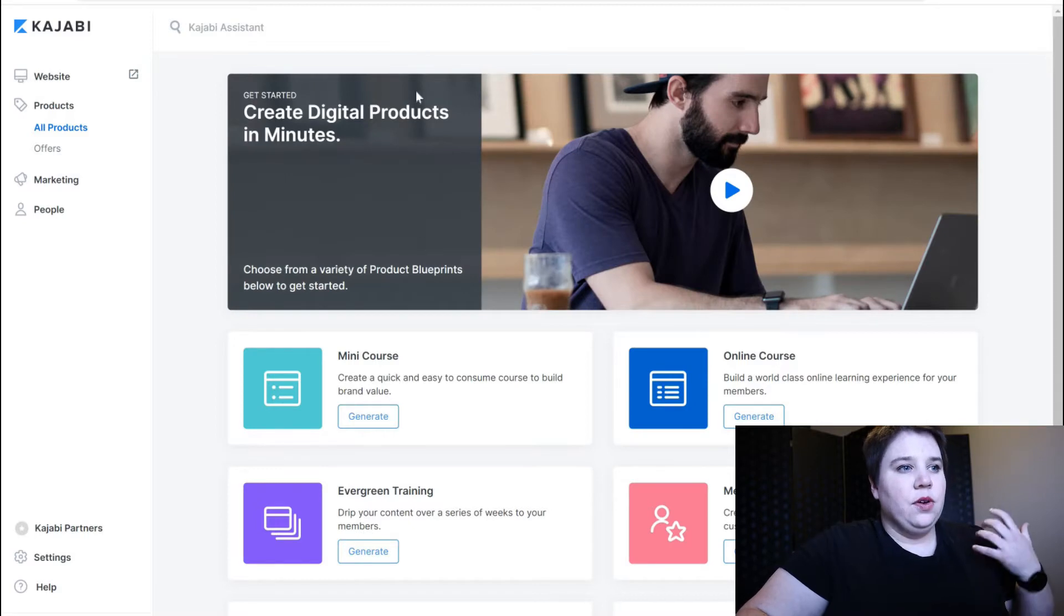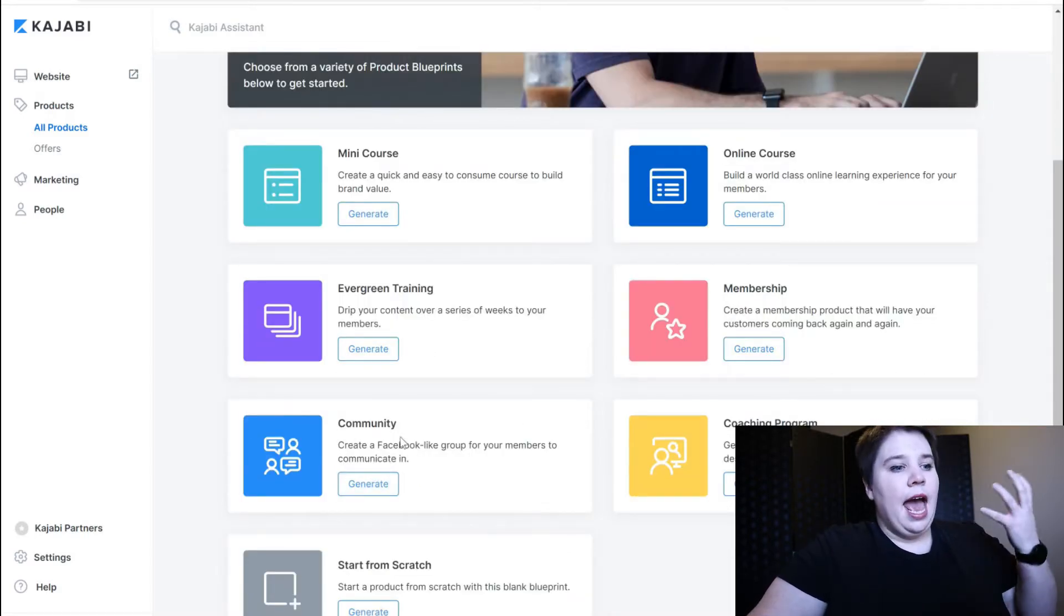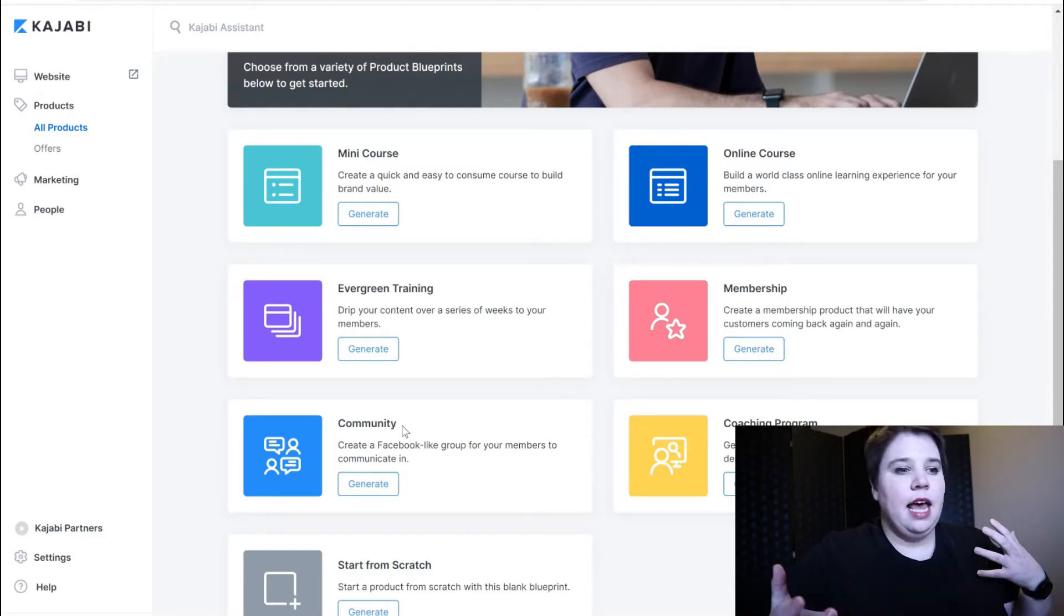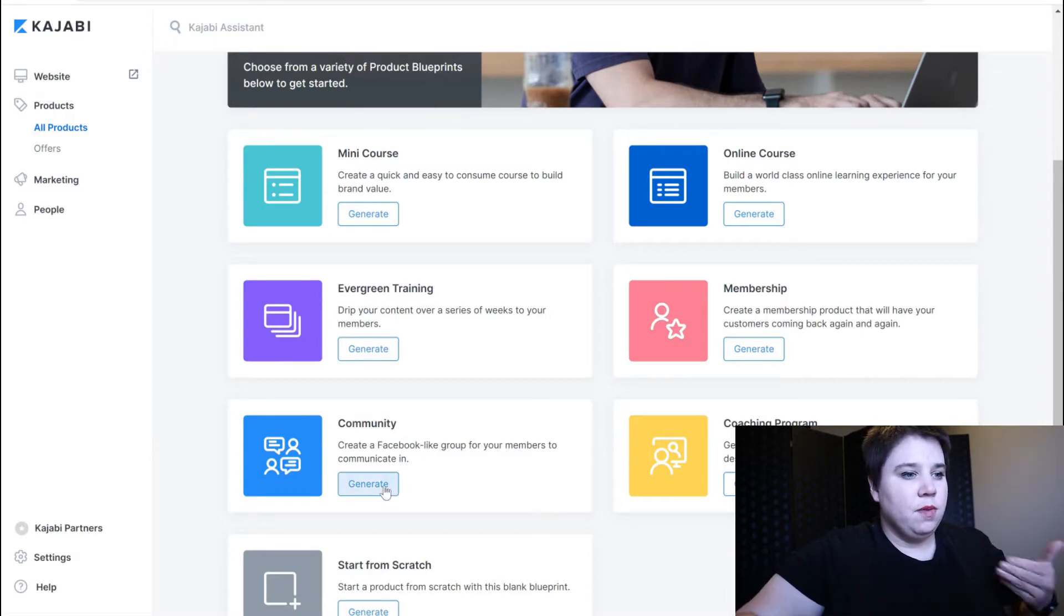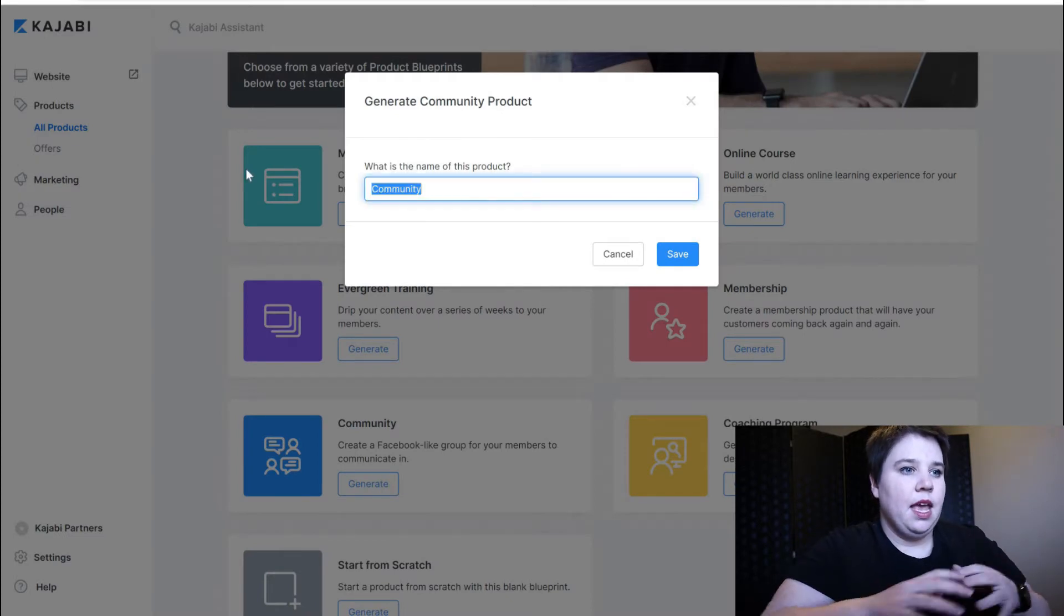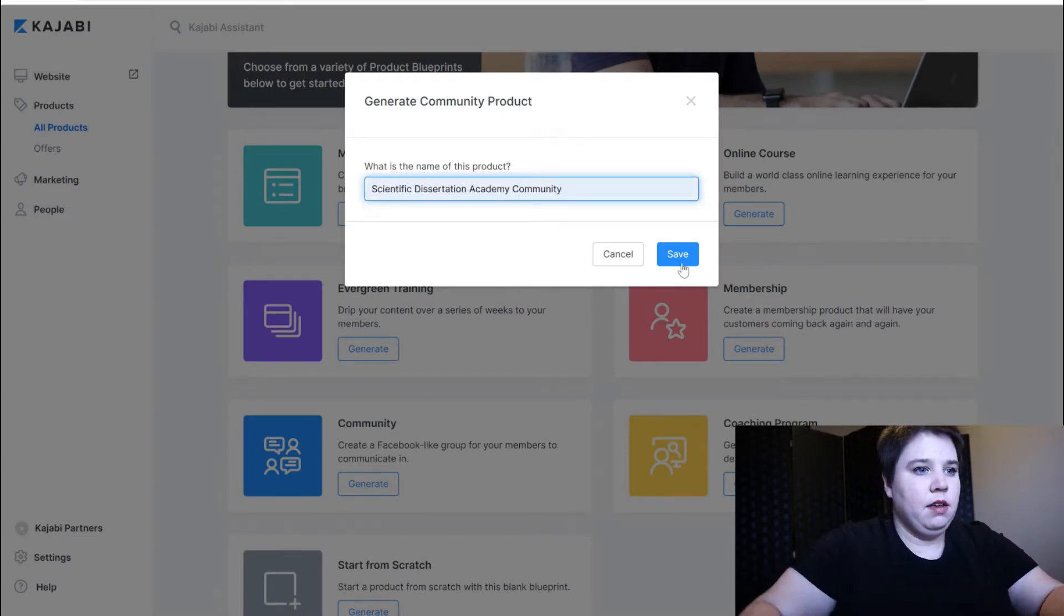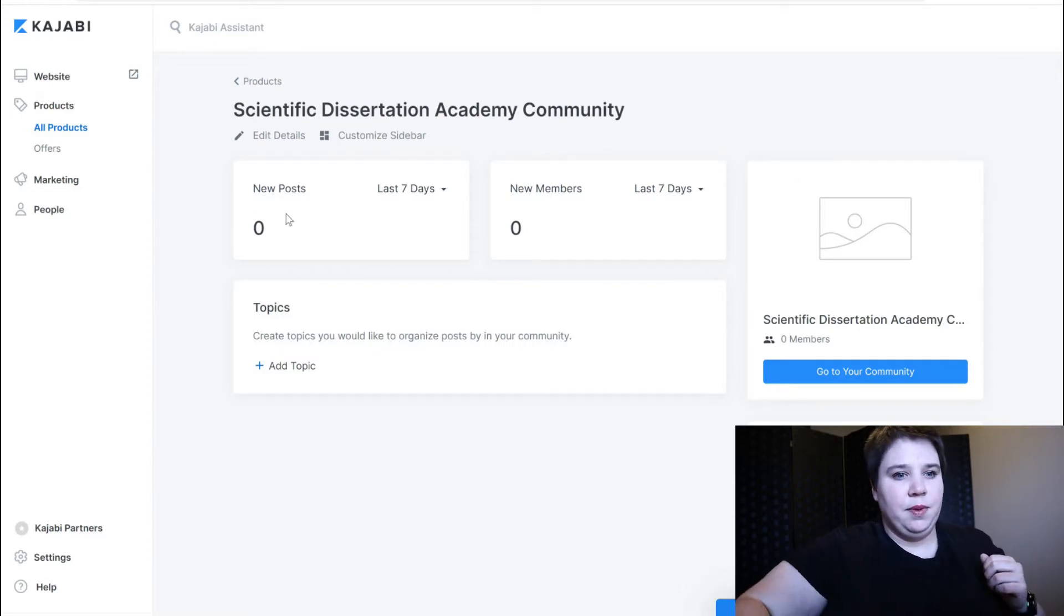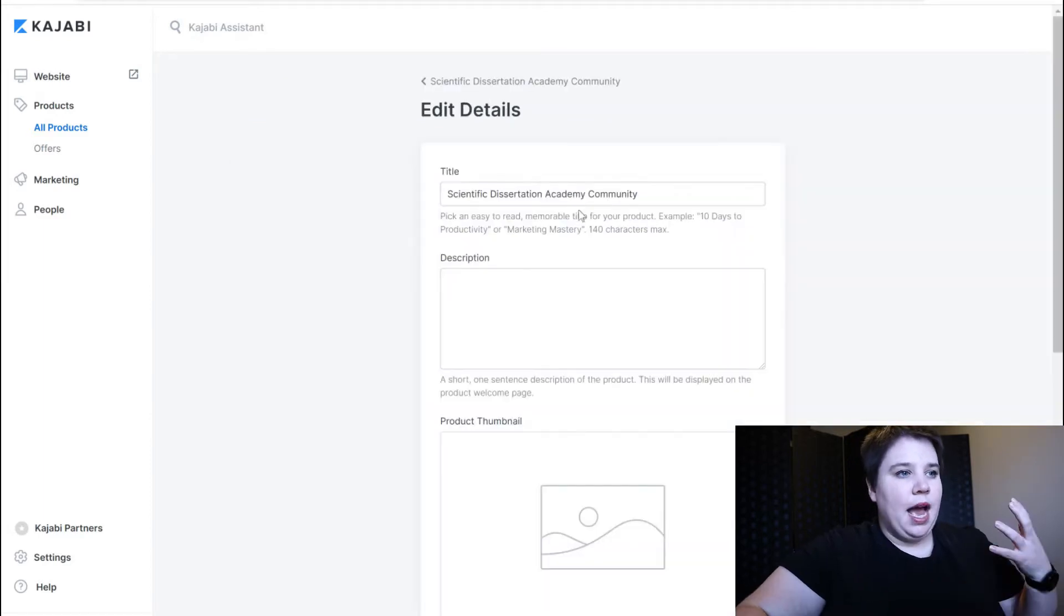You can see here there's multiple different types of products you can make and I'm going to generate the community product, which is a Facebook-like group that anyone who's in it can communicate and you can communicate also with your members. So I'm going to hit generate and name my community. It's going to take a minute to build the product and that happened really quickly. Now you can see I have made my product.